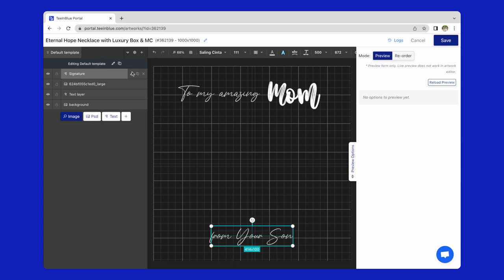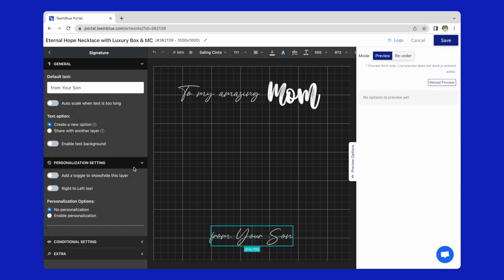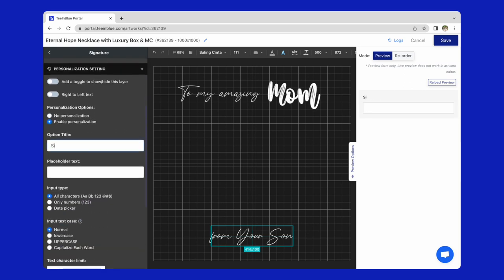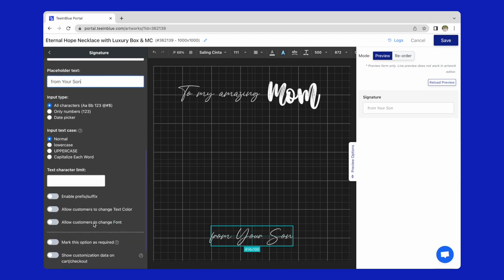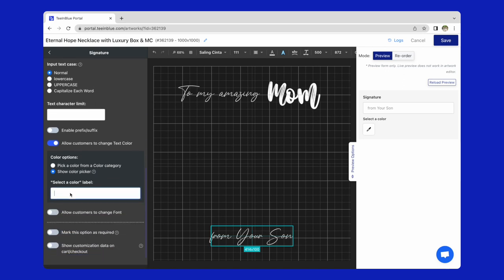For this signature layer, I will allow customers to change the text by selecting enable personalization. I will also allow customers to change text color if they want.